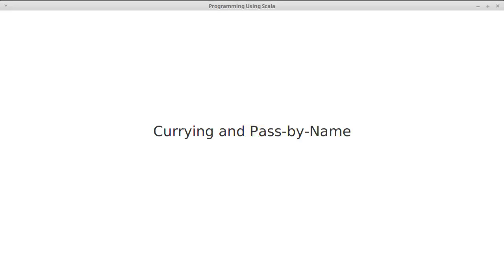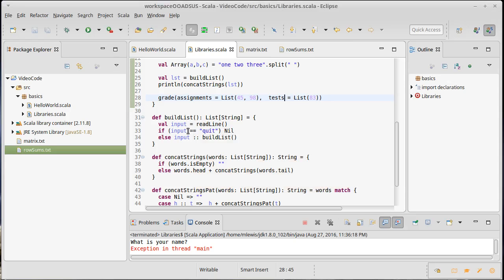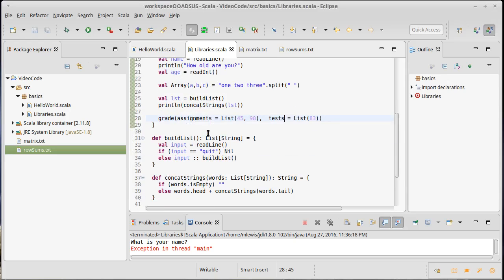Two other somewhat advanced features of the Scala language came up when we looked at the fill method for building larger arrays and lists. These are currying and pass-by-name. Tabulate also used currying, but only fill used pass-by-name. It's worth explaining what those things are because they're significant — they definitely occur in the libraries and we're going to be using them as we build up our Scala knowledge.